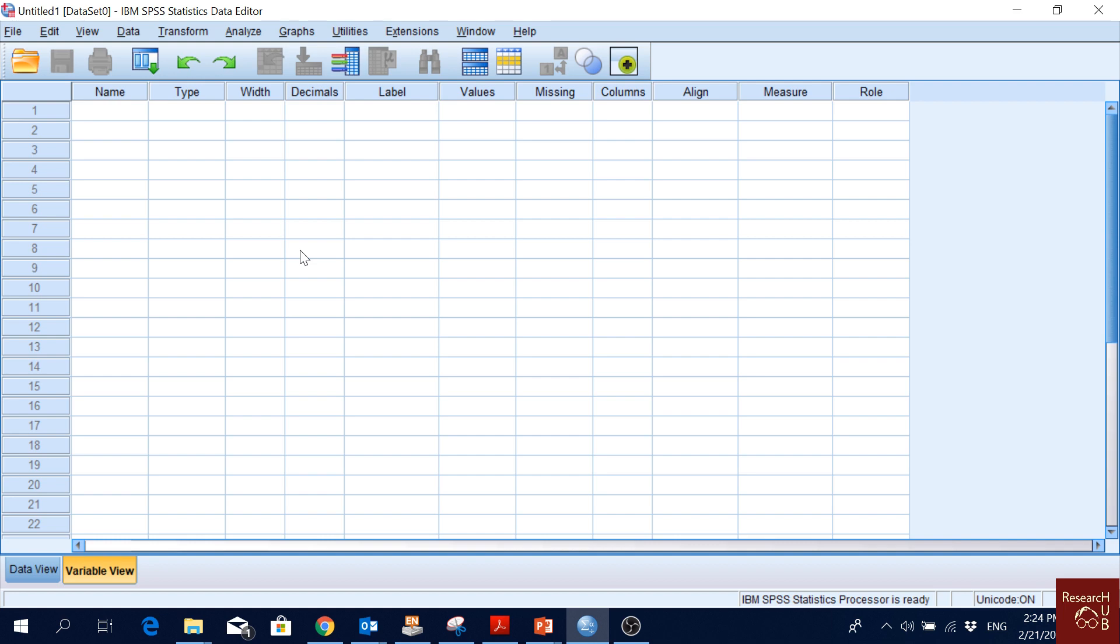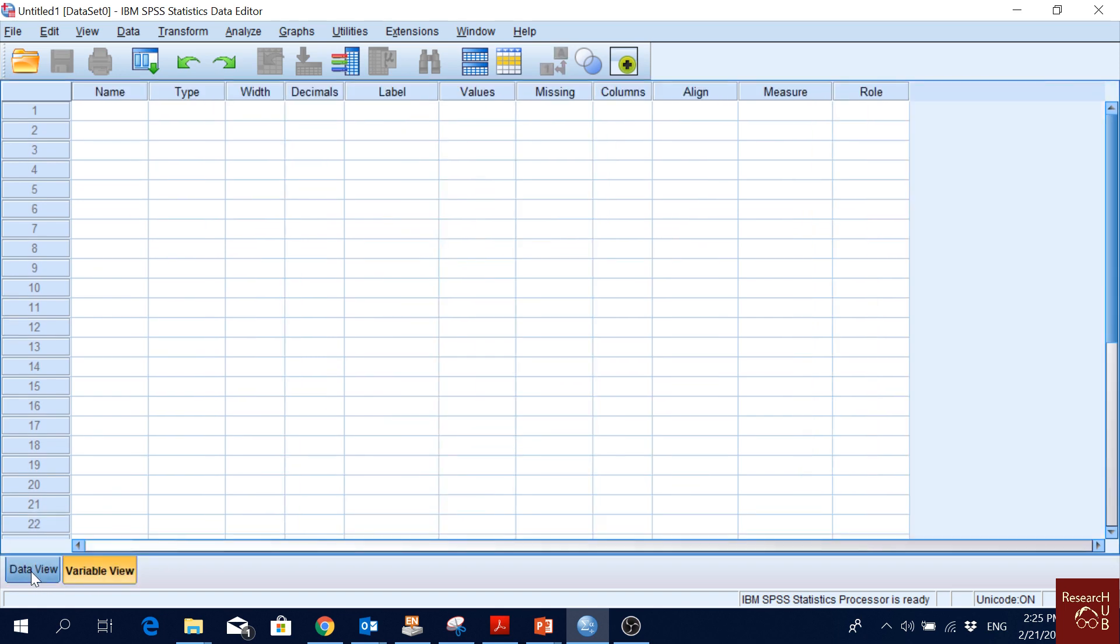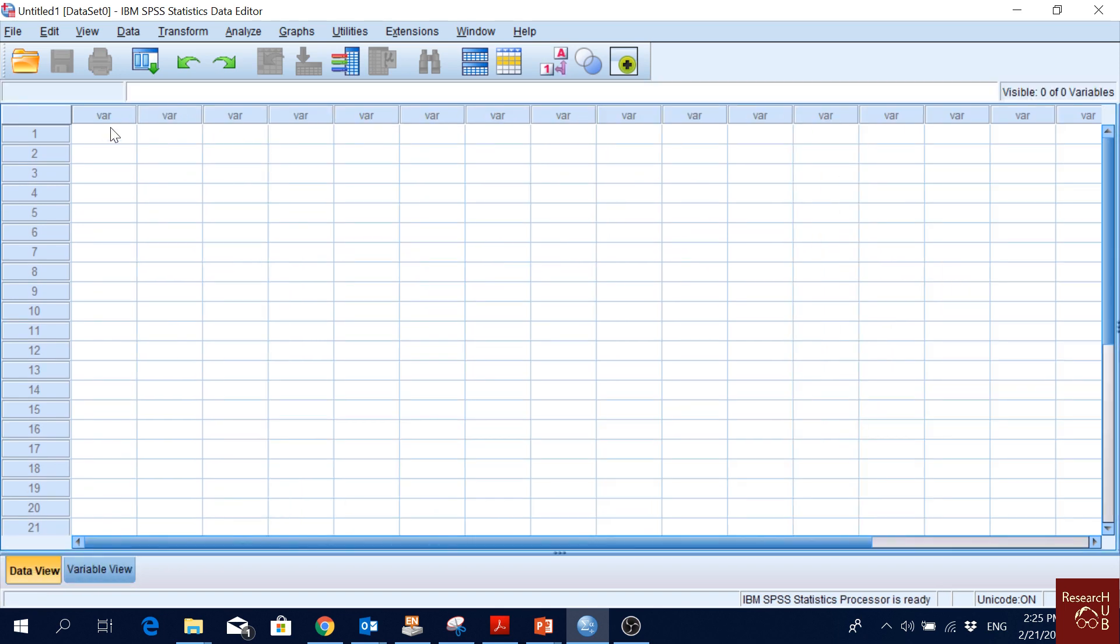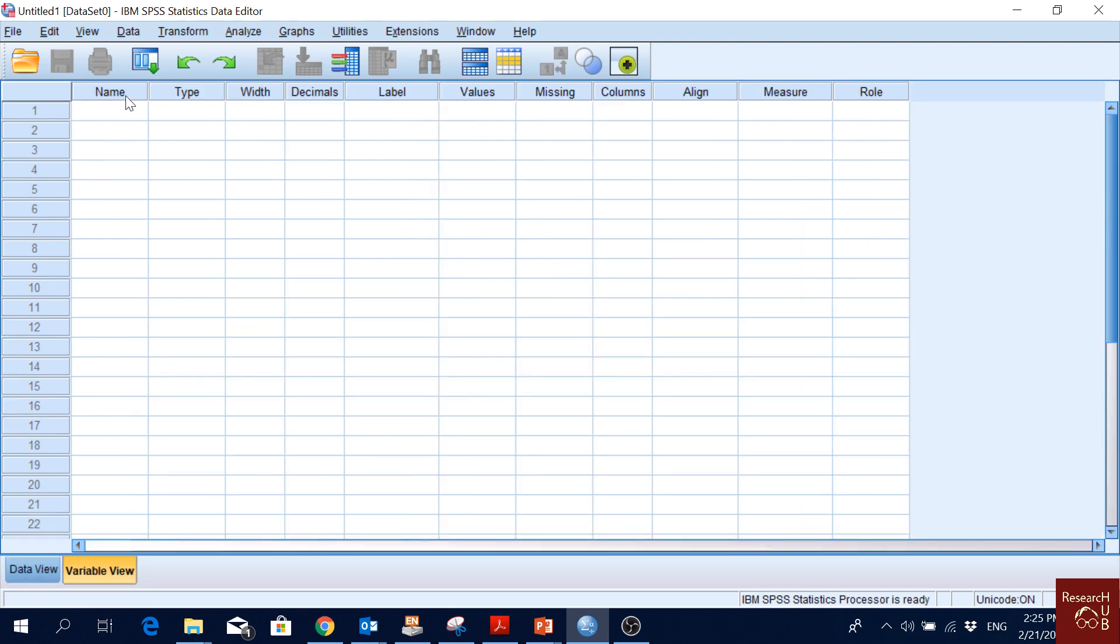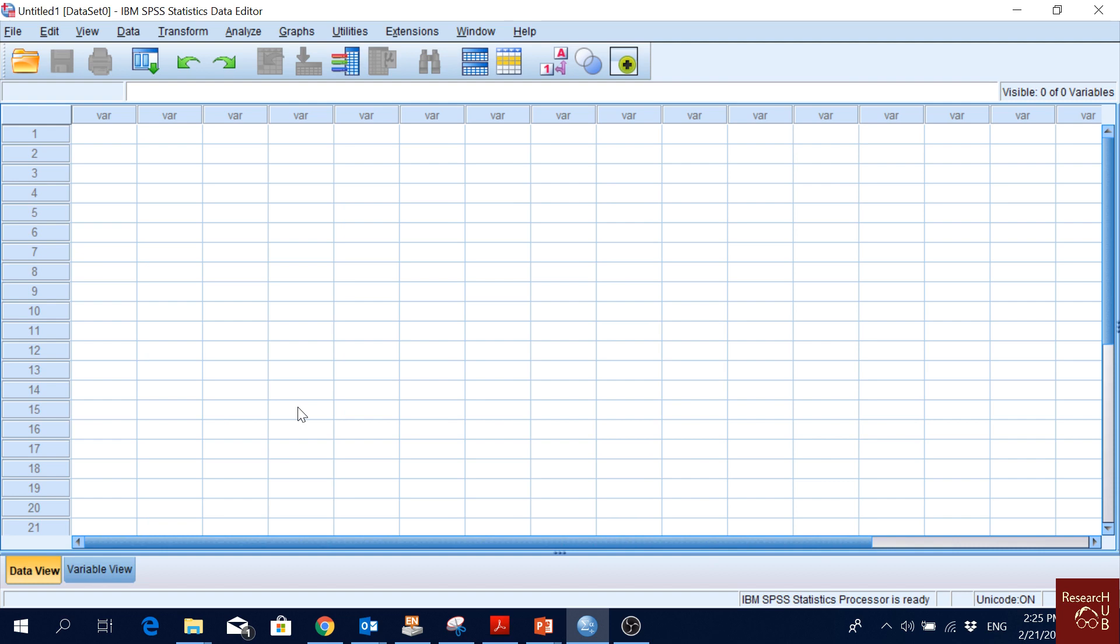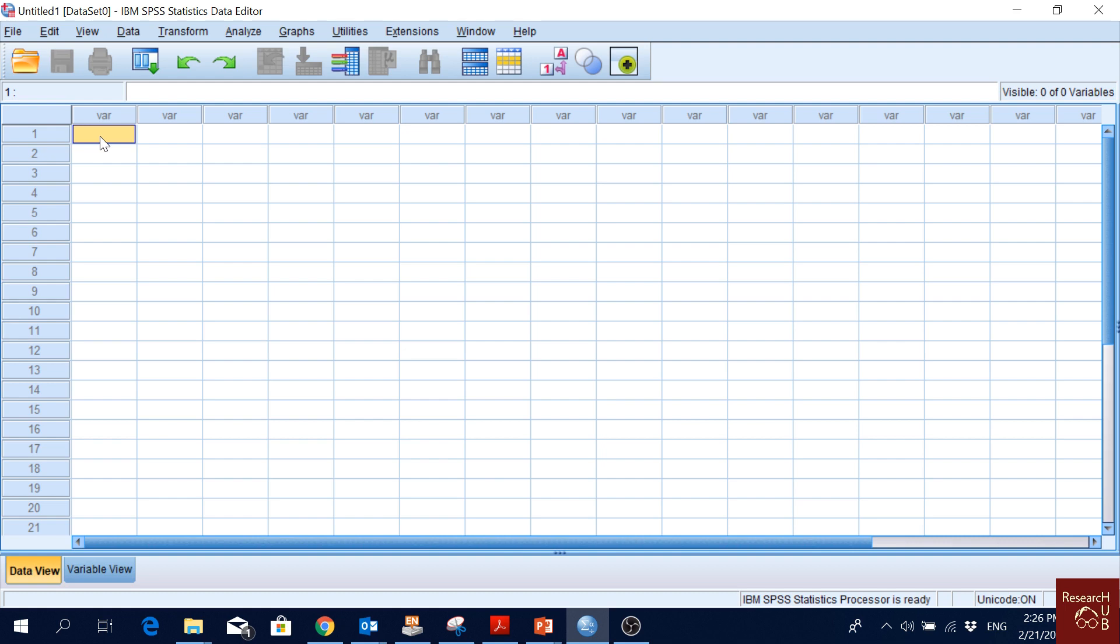This is how it looks. First of all, we should know that there are two views: data view and variable view. Just click on them - data view and variable view. When we click on data view, we have var, var, var. When we have variable view, we have name, type, width, decimals, label, value, missing, column, align, measure, and role. I really like to get to know this software by doing it, by playing with it. In data view, we can input data, edit data, and remove data.